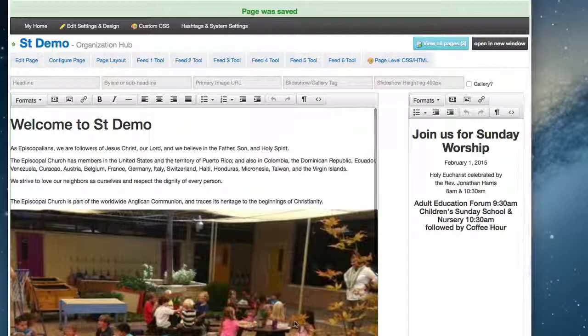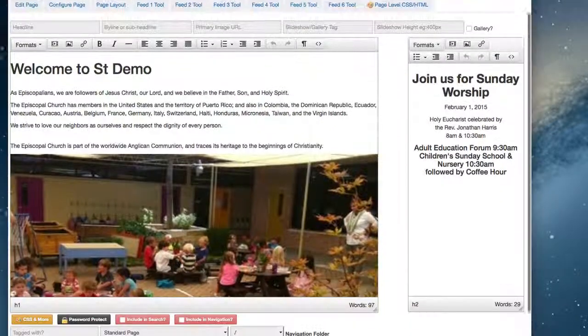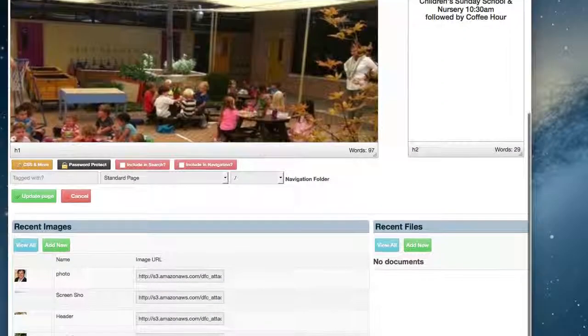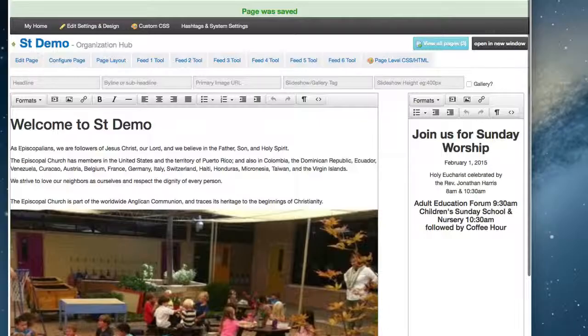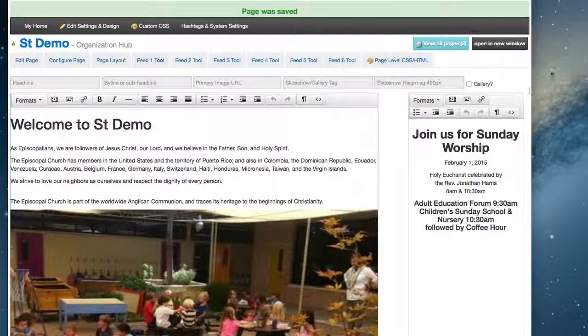So that's a quick overview of our new editor. I hope you'll give it a try. Thanks.